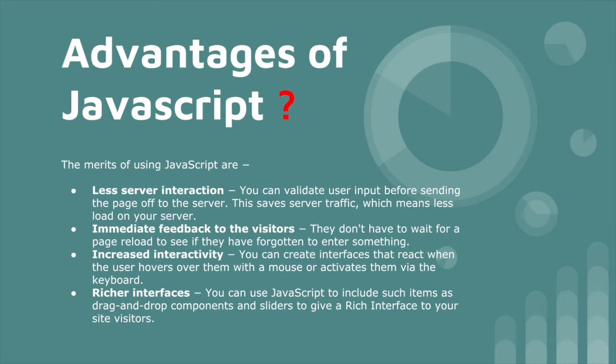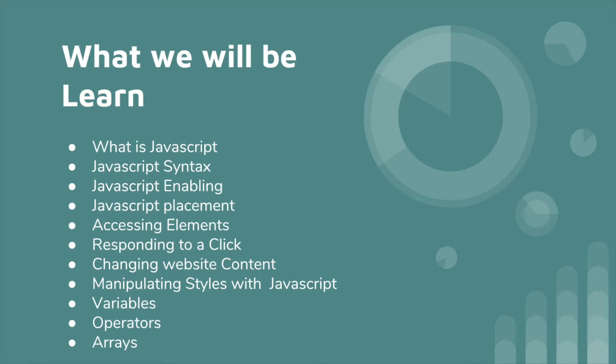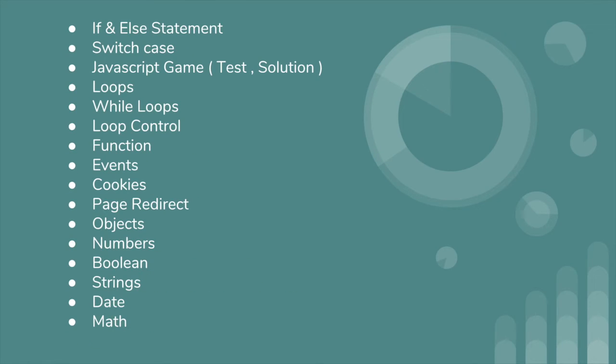Now, what will we learn in this course? We already talked about what is JavaScript. Next, we are going to learn JavaScript syntax, how we enable JavaScript, how we place it, where we place JavaScript, how we can access elements, how we can respond to clicks when you click a button, how we can change website contents, how we can manipulate styles with JavaScript, working with variables, operators, working with arrays, if statements and assessment - true or false - we can use switch cases also. I will provide you one test example of a game that you guys will work on.